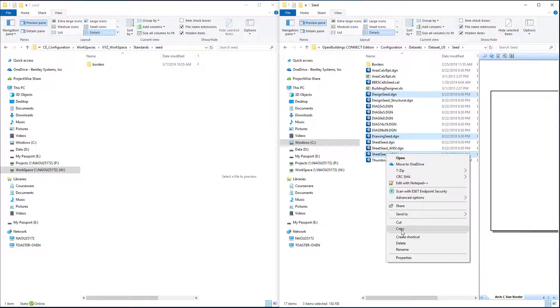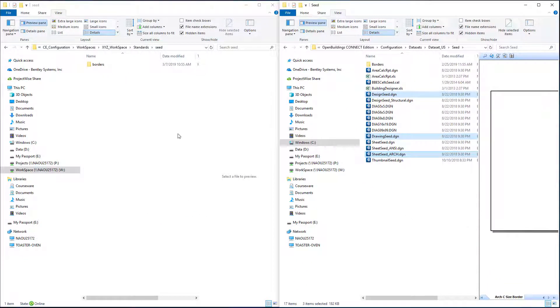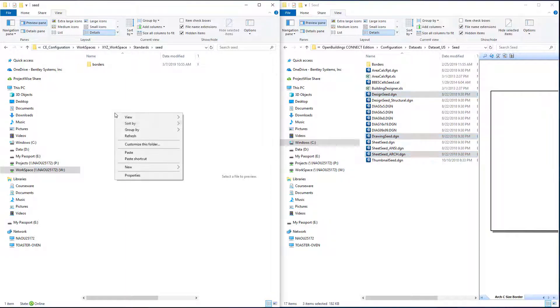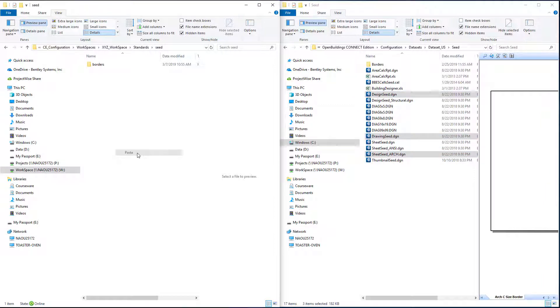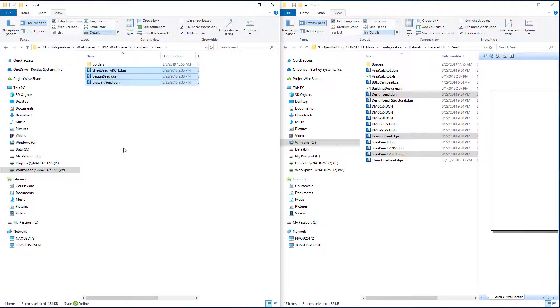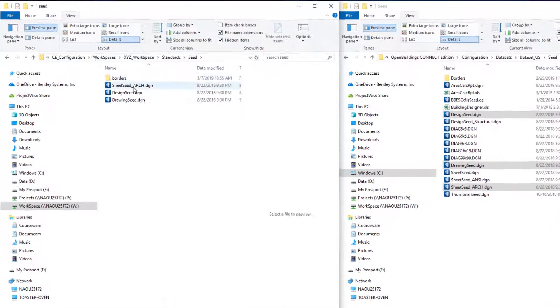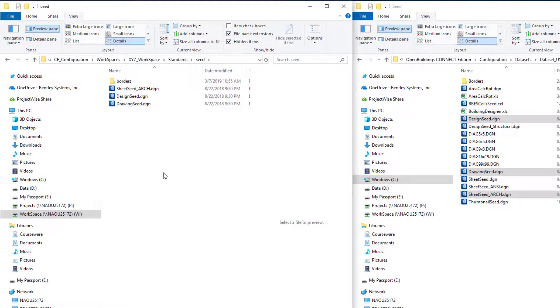I'll right click and select copy and come back over to my workspace, standards, seed folder and paste.